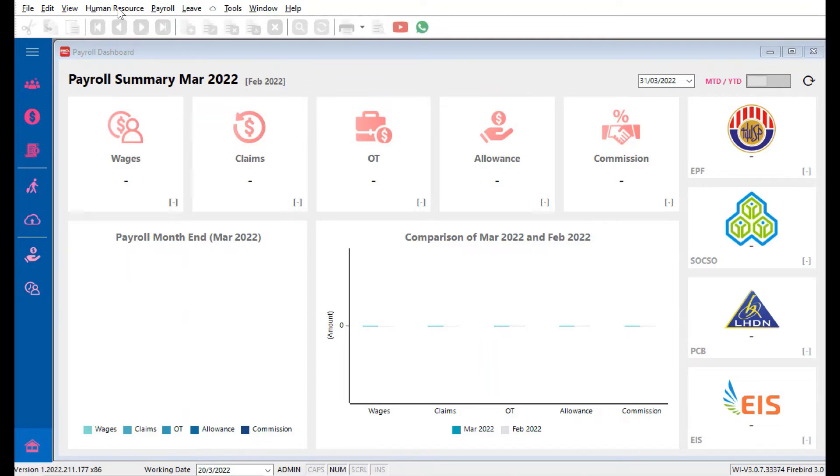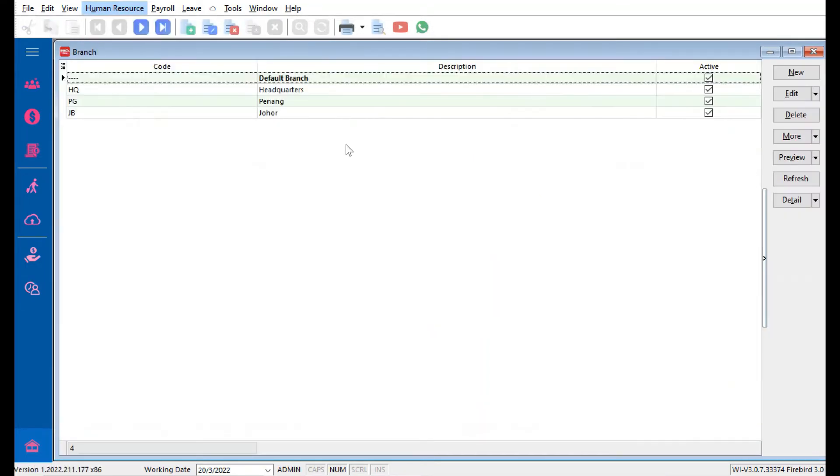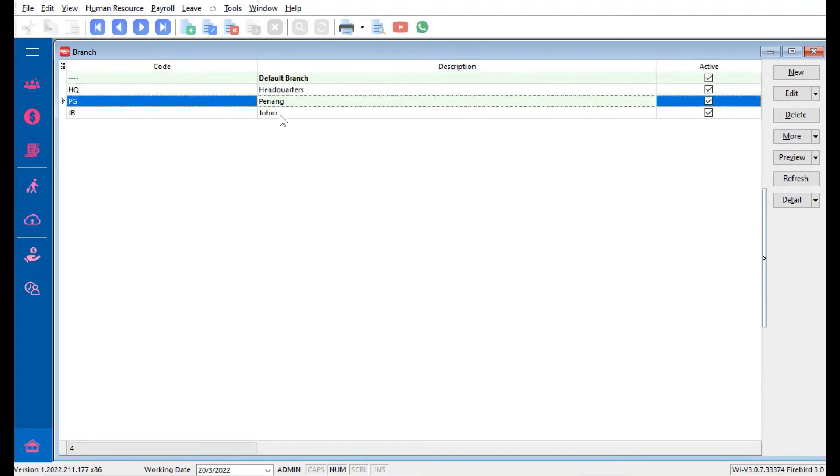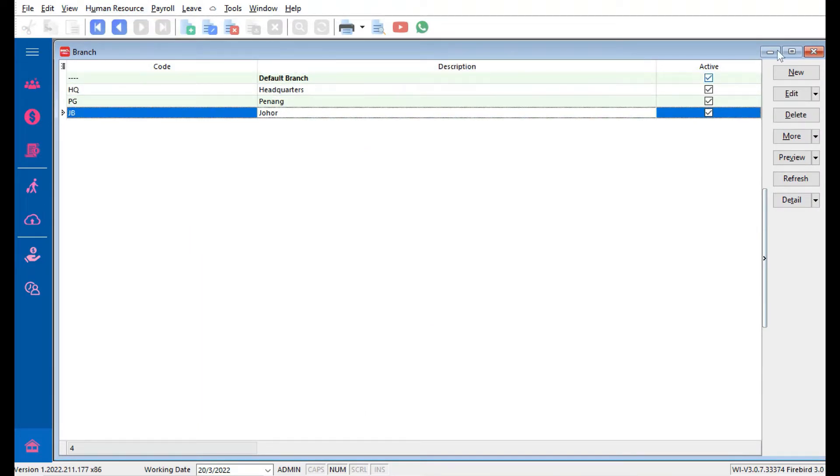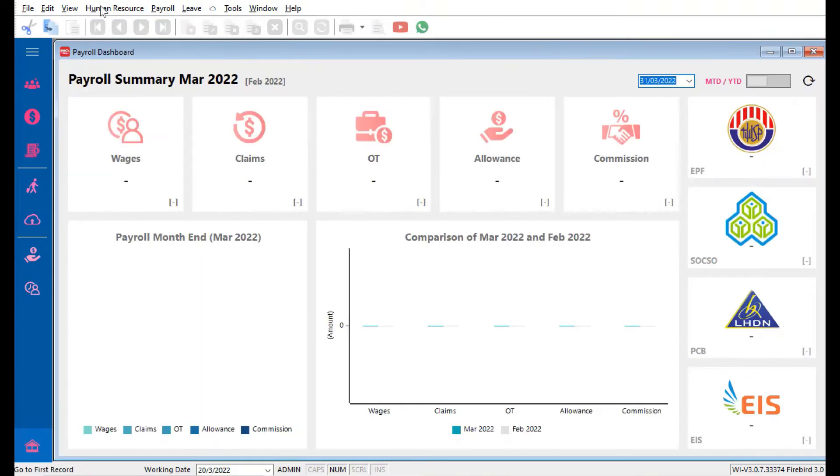Before we can do anything, we need to create the department and branches. All you just need to do is come here to Human Resources, Maintain Branches. Here let's say we have created HQ, Penang, Johor. Let's close this.